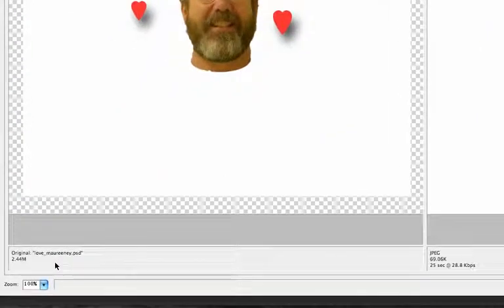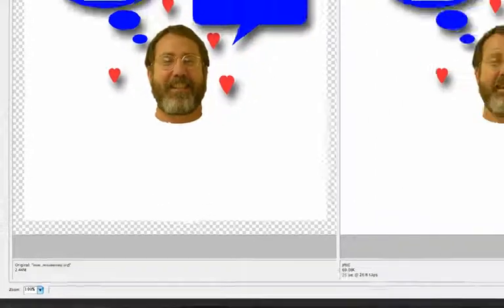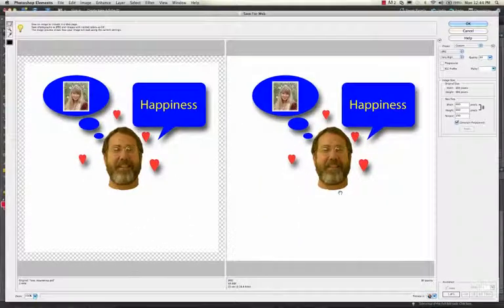At the bottom, it shows this is 2.4 megabytes. This JPEG is 69 kilobytes — quite a bit smaller — and the quality looks very similar.